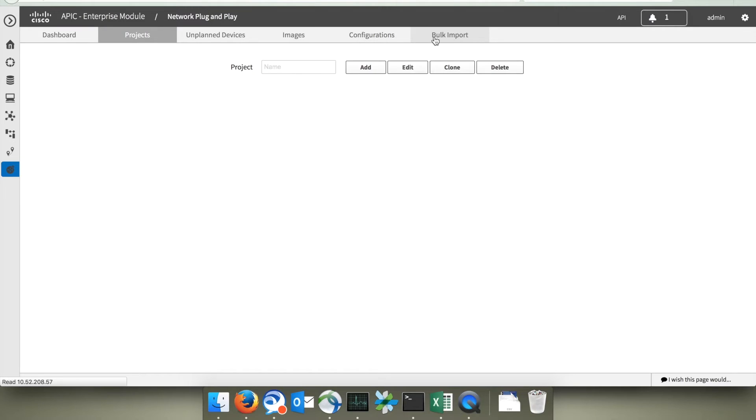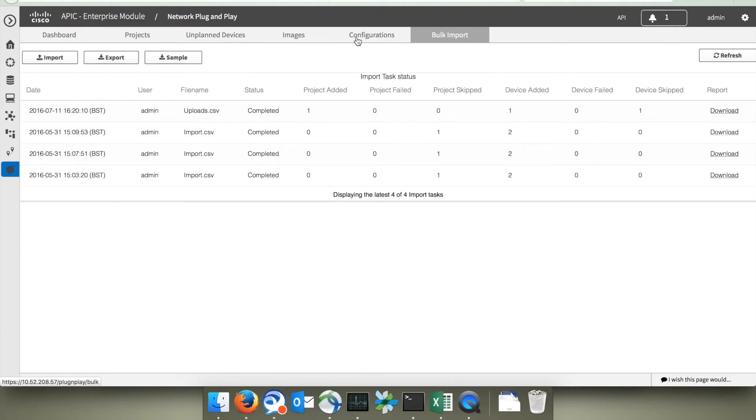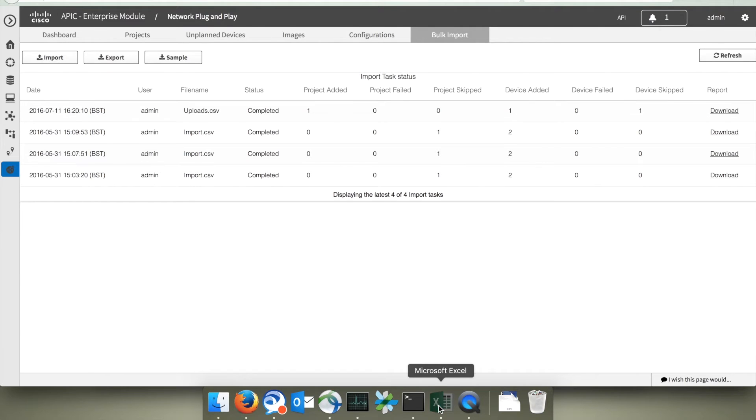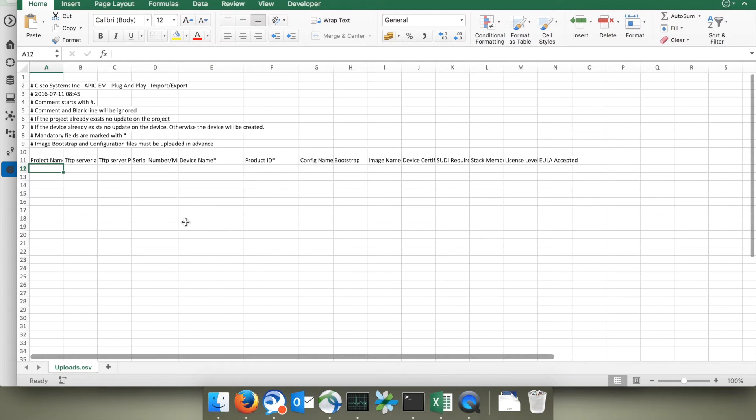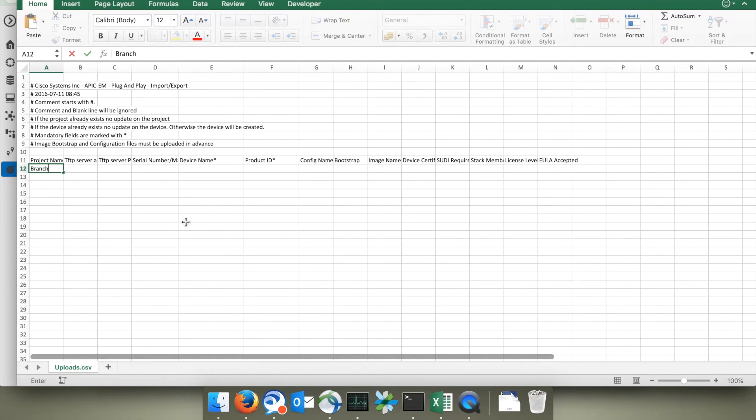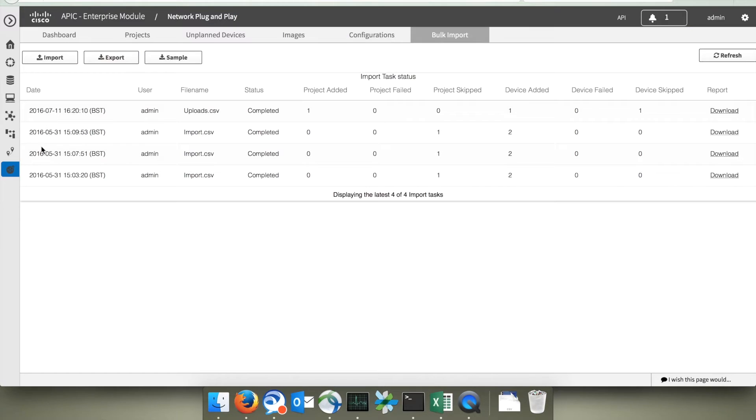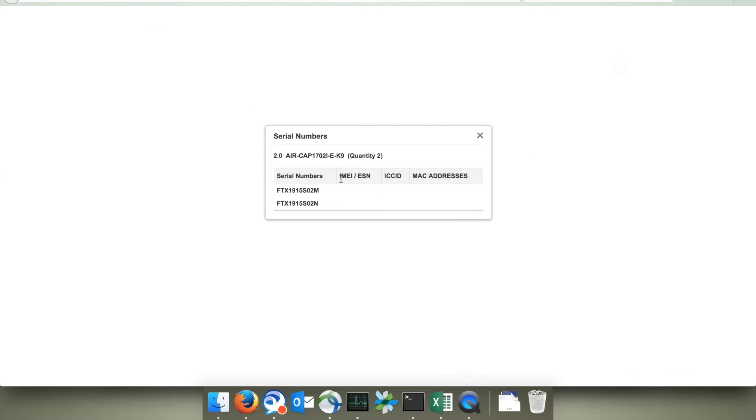Next up we go to the Bulk Import tab where we'll create a project for all the APs that we're going to install in branch 1. First of all you need to download the sample CSV file and then you need to populate that with the details of all the APs that are going to be installed in branch 1.